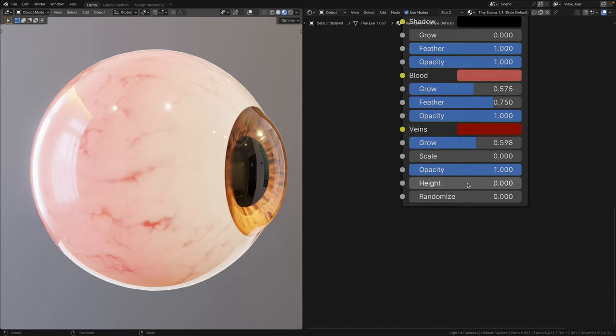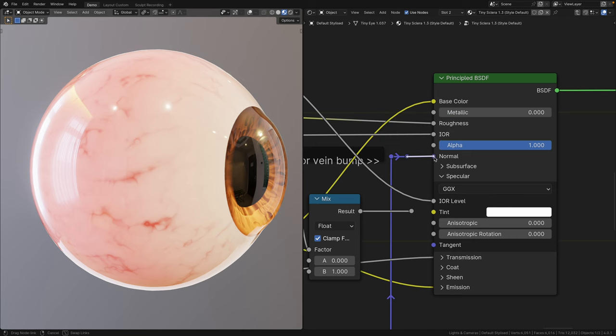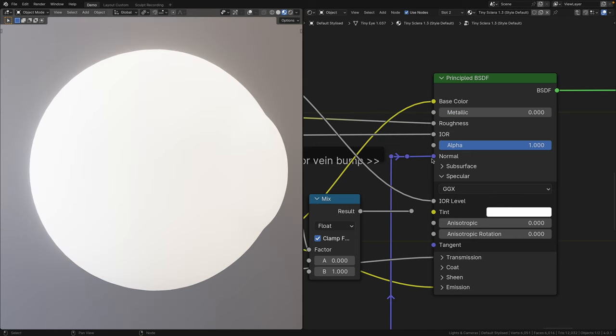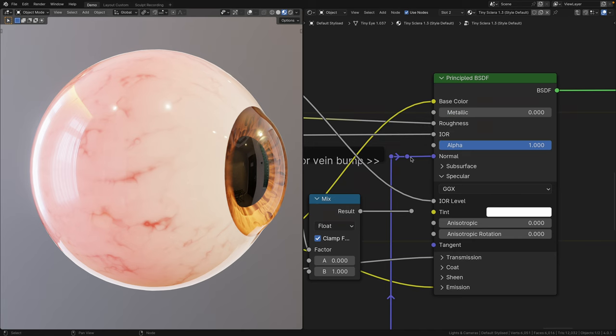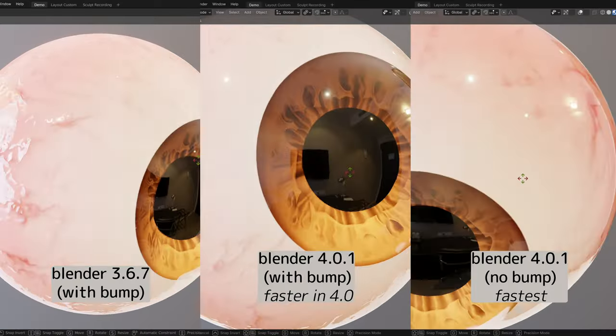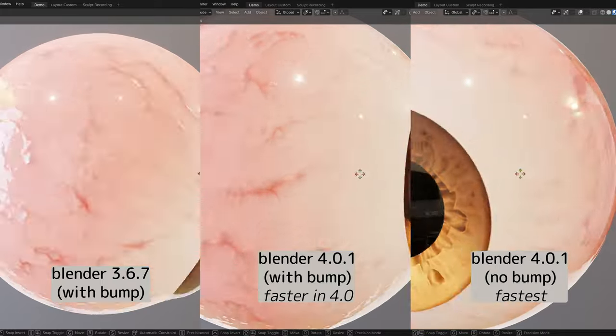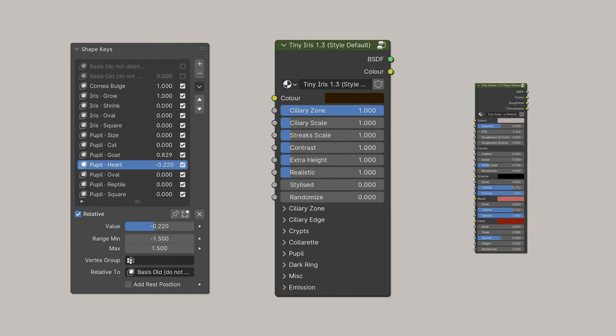By default, the height slider is unplugged for better performance. So to get it to work, dive into the node group and just plug this in. Keep in mind that this may cause some lag, especially when viewing it up close. Alright, so that's all you need to know about the properties of TinyEye 1.3. Now let me show you how to set it up.